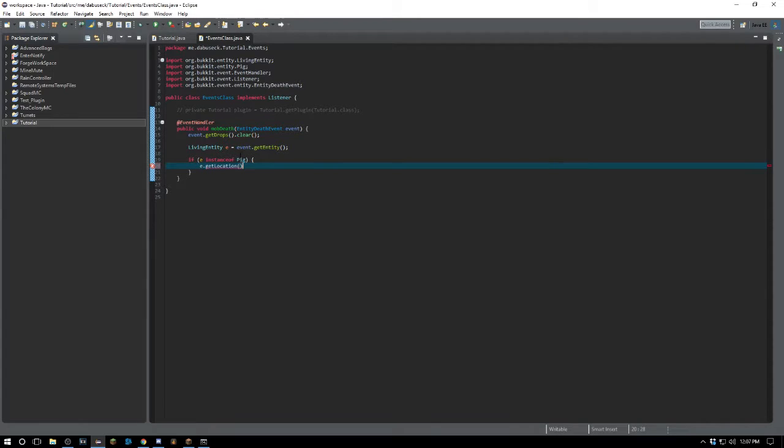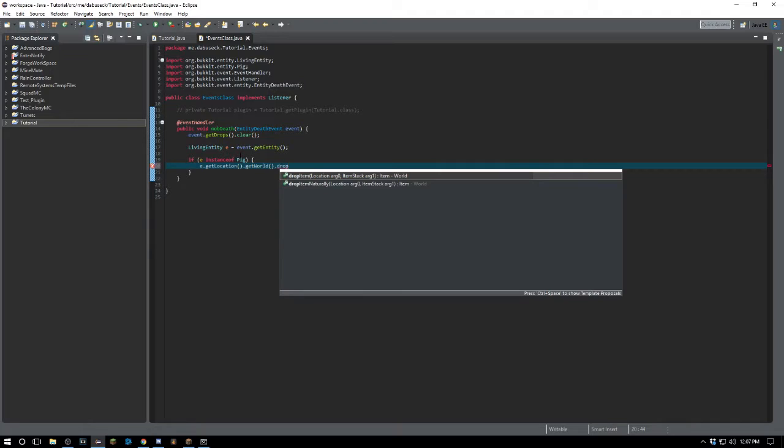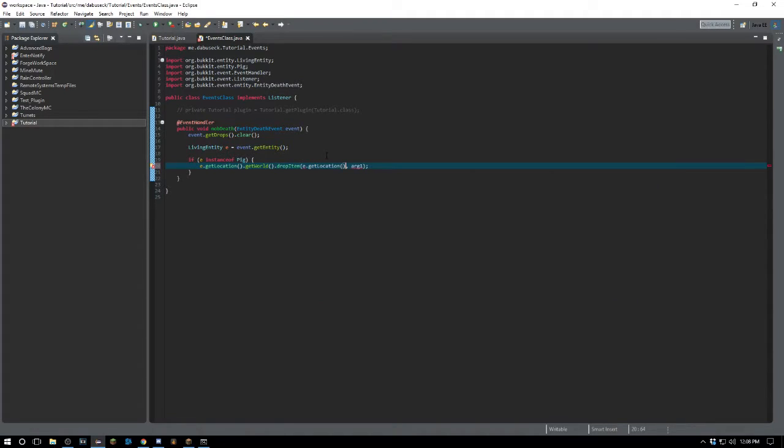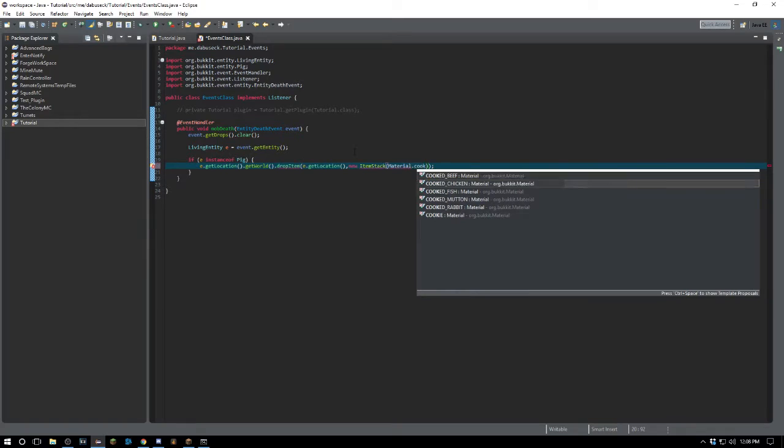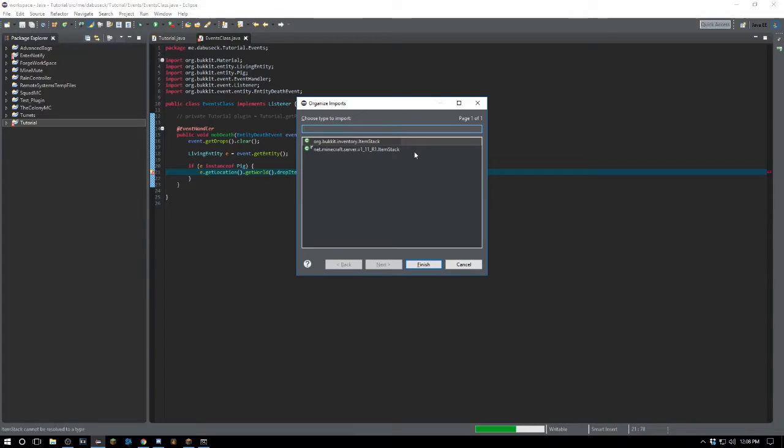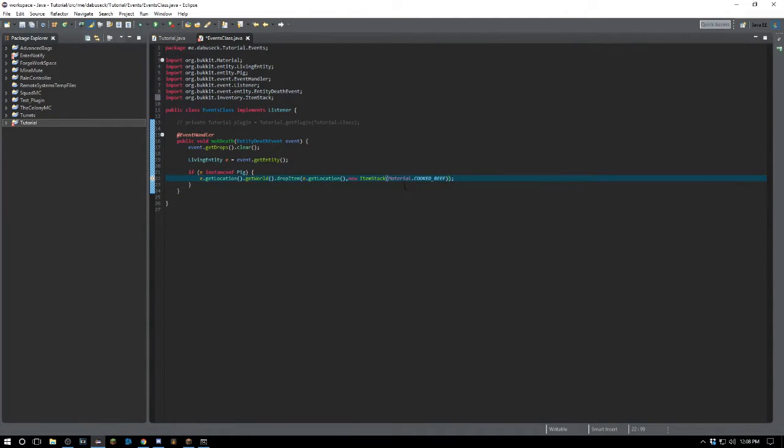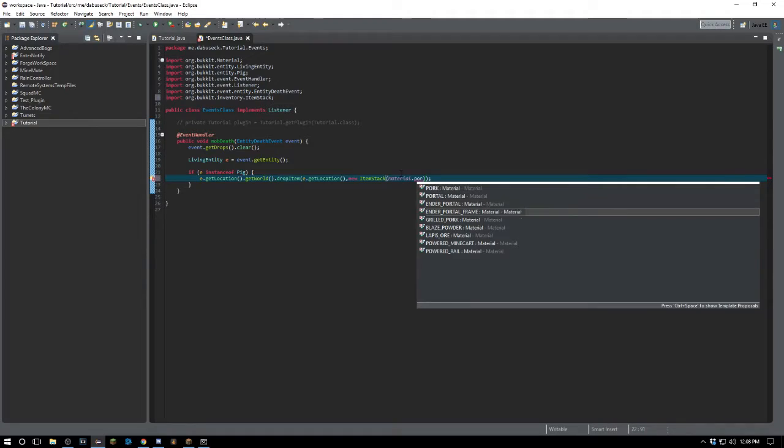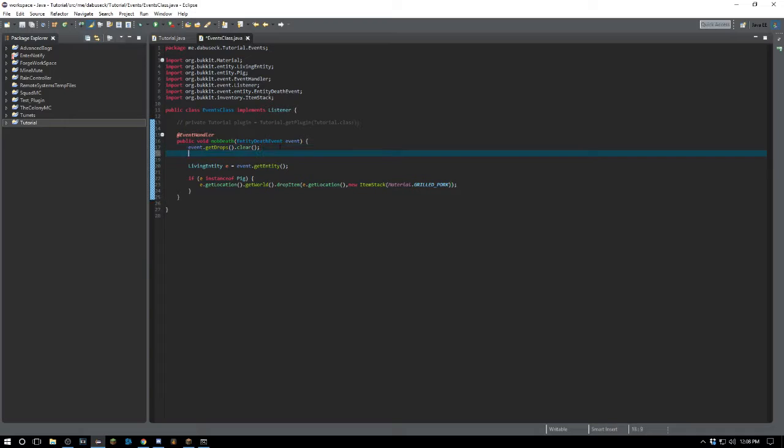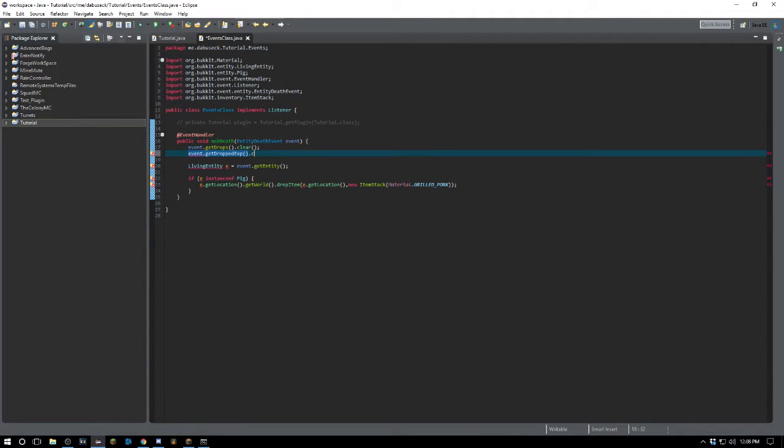If e is an instance of Pig, we're going to say e.getLocation.getWorld.dropNaturally and we can create a bunch of new item stacks here for what's going to drop. Or if you have custom items, you can go ahead and do that. We're going to do pig.getLocation, and we're just going to do a new ItemStack, and it's going to be Material.GRILLED_PORK. It's going to drop grilled pork.